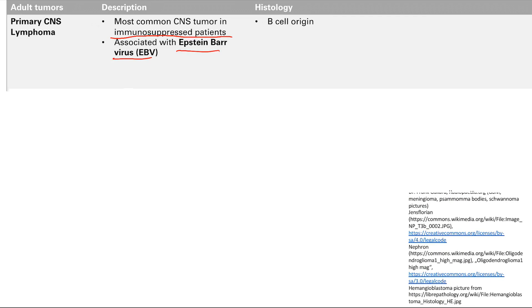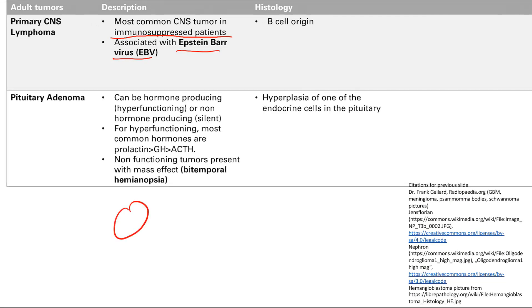The next tumor is a pituitary adenoma. This can produce hormones because the pituitary gland makes hormones, so this tumor can make hormones or can be non-hormone-producing, or silent. For the ones that make hormones, the most common ones are prolactin, growth hormone, and then ACTH. The ones that don't produce hormones present with symptoms of mass effect, causing bitemporal hemianopsia.